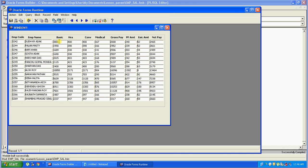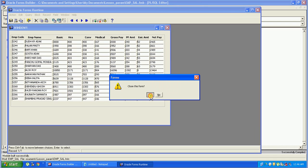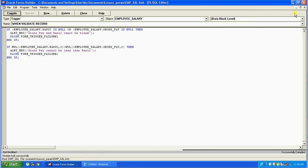We did not need to write the code twice in both the basic and gross pay When Validate Item triggers. We just set the When Validate Record trigger at the block level and put the message there. When Validate Item fires when it finds changes in a text item — it can be a non-database item as long as there are changes. When Validate Record fires when it finds changes in any set of items in a record. That's all about this lesson. I hope you like it. Please subscribe to my channel or share the video. Thank you very much.